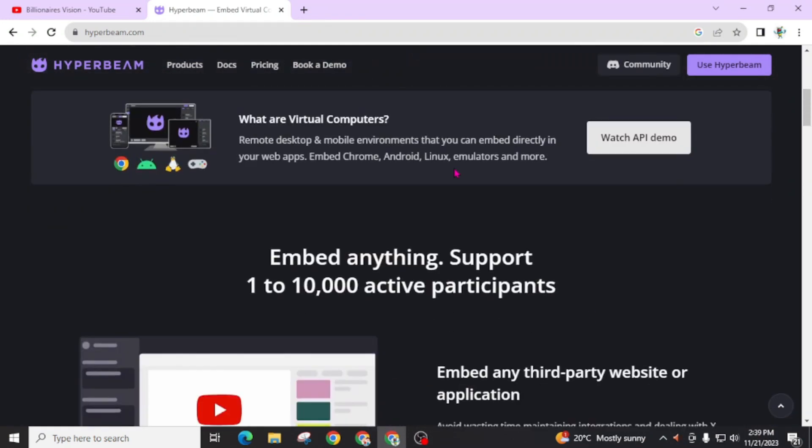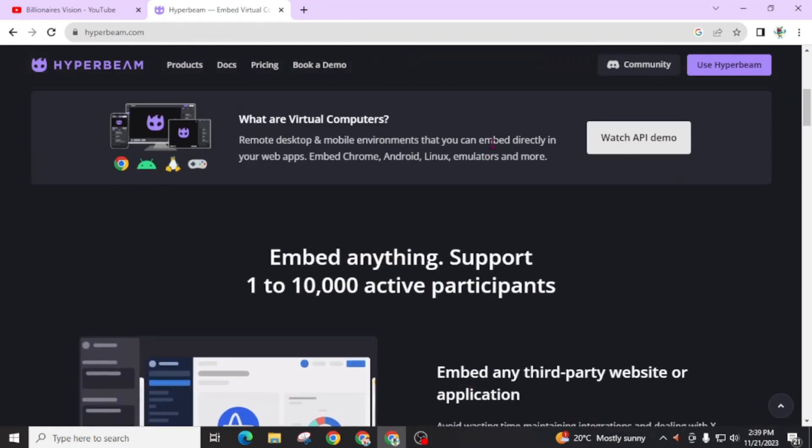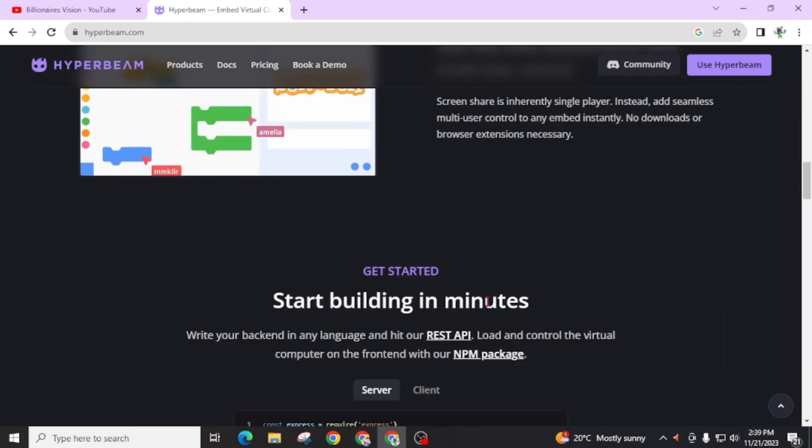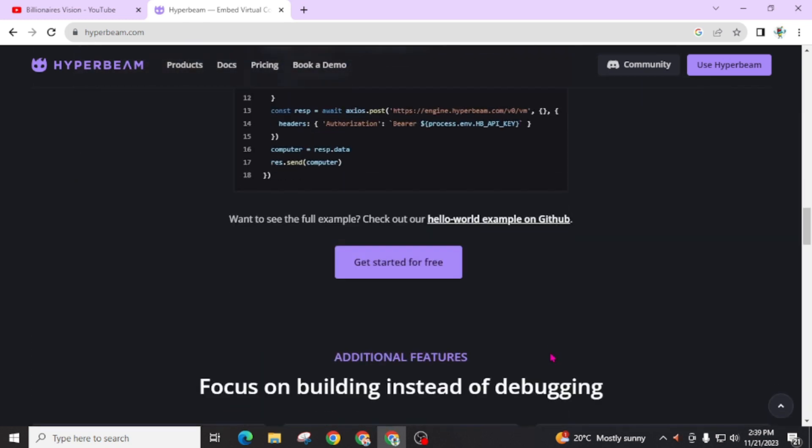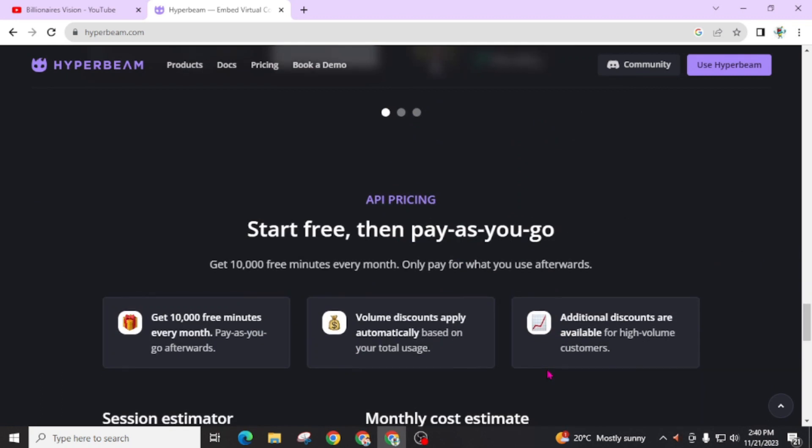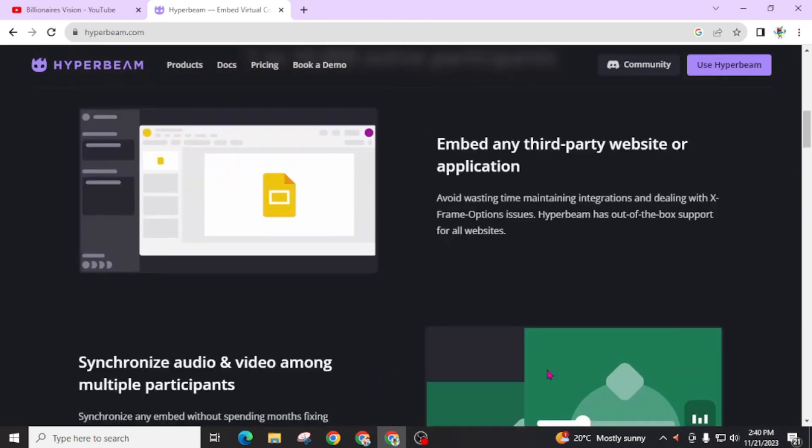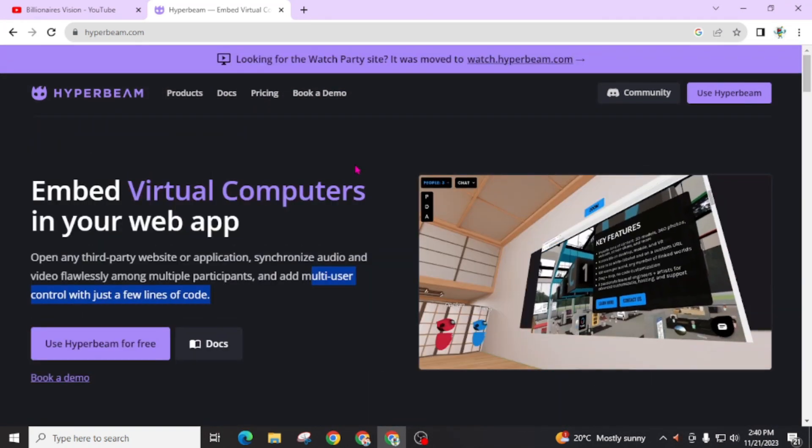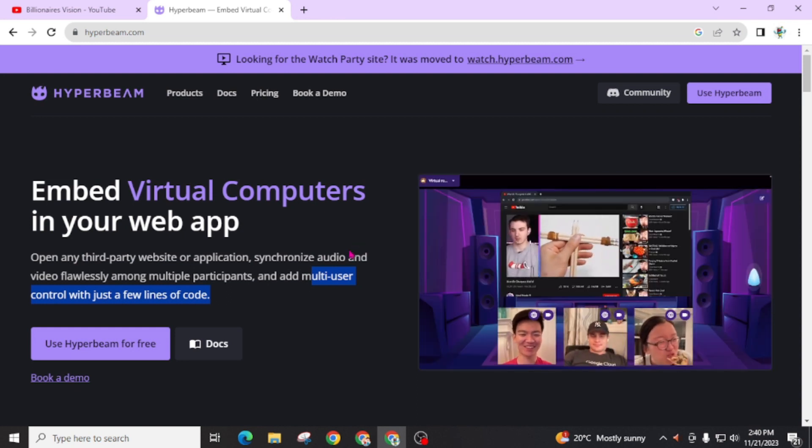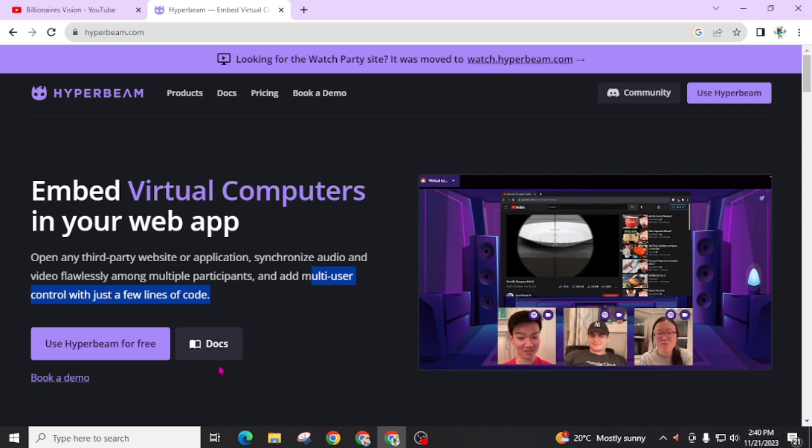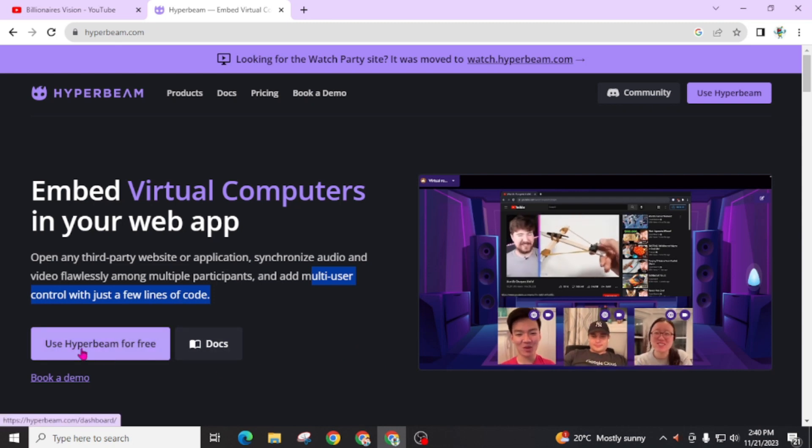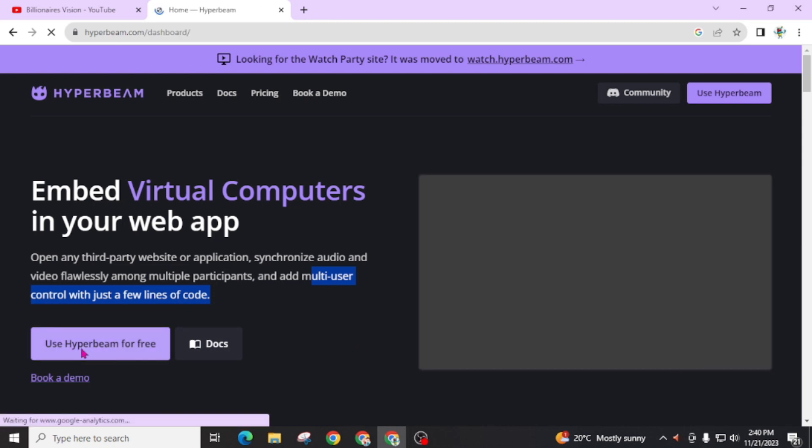You can watch this video to know more about this website, and also if you are a developer, you can easily get the API of this website so you can use this. Here you will find the API for this website. Now I will just show you how you can create virtual PC with the help of this Hyperbeam. Now you will see this: Use Hyperbeam for free. Open this.